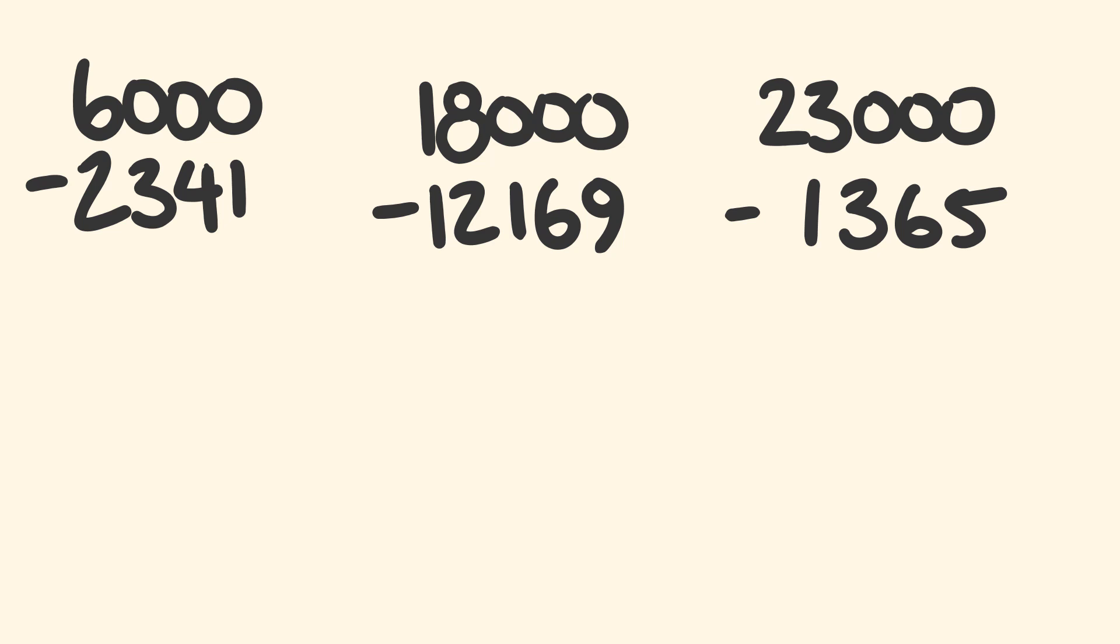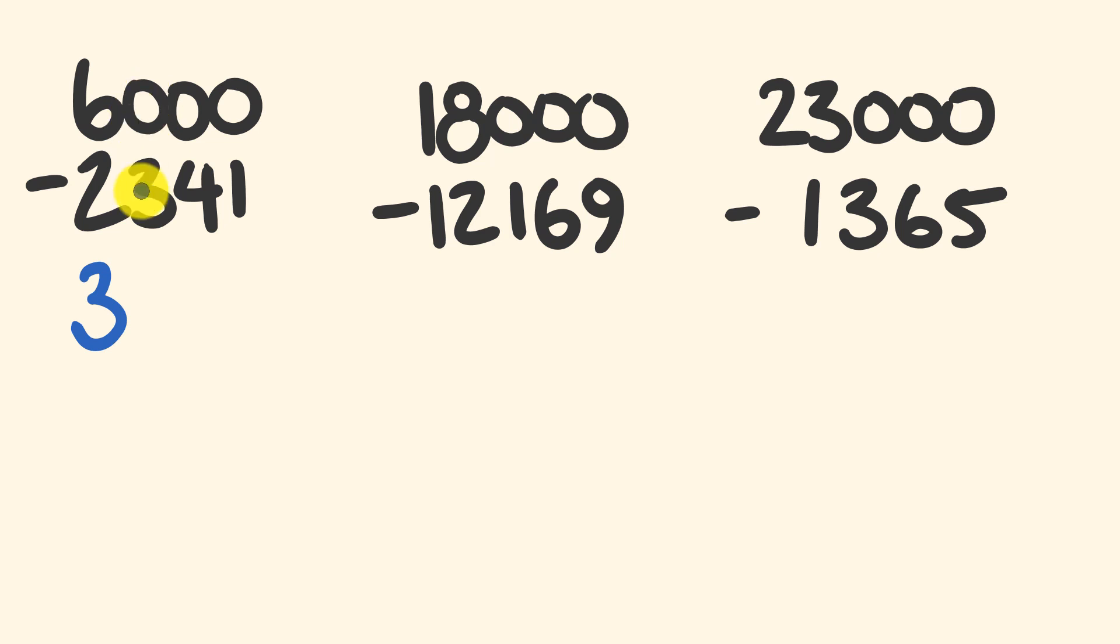So let's have a bit of a look here. So we have 6,000 and we're going to subtract 2,341. So the 6 becomes a 5, we get a 3. This is a 9, we get a 5. And this is a 10, we get a 9. Our answer: 3,659.